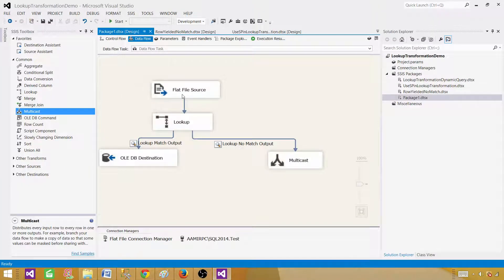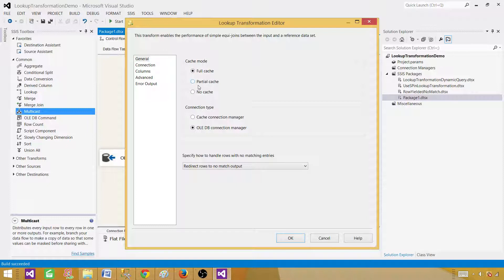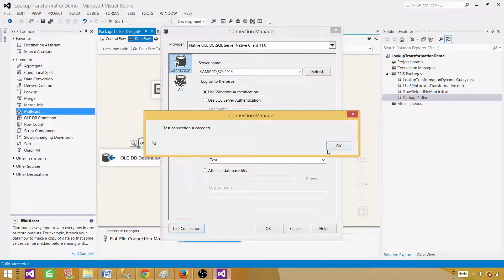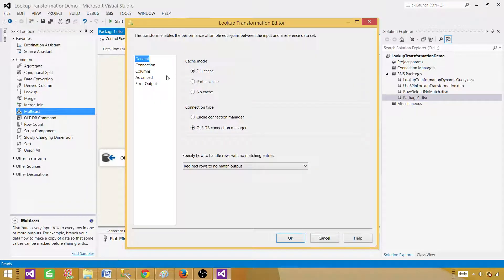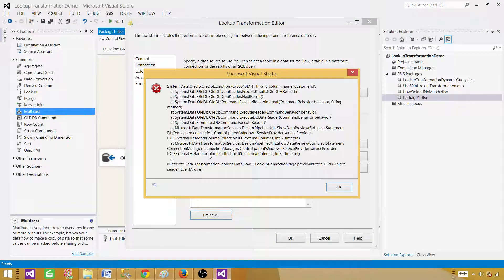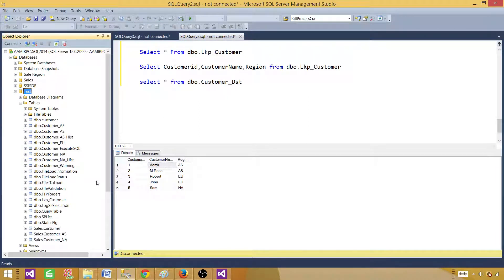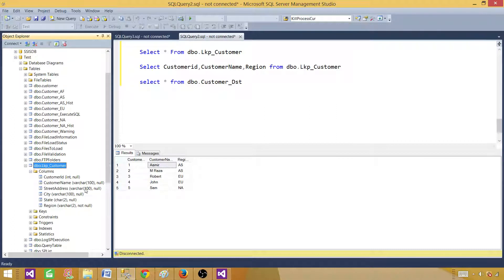Let's go back to the SSIS package and run it. It throws an error — 'invalid column name: customer ID.' Since we are now using case sensitive mode, column names matter too. The query references 'customer ID' but in the case sensitive database 'ID' must match exactly as stored. We fix the query with the correct column casing and the connection succeeds.